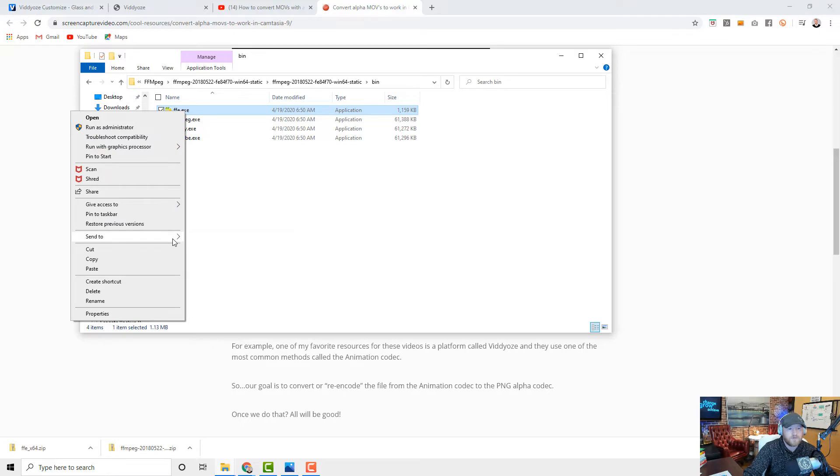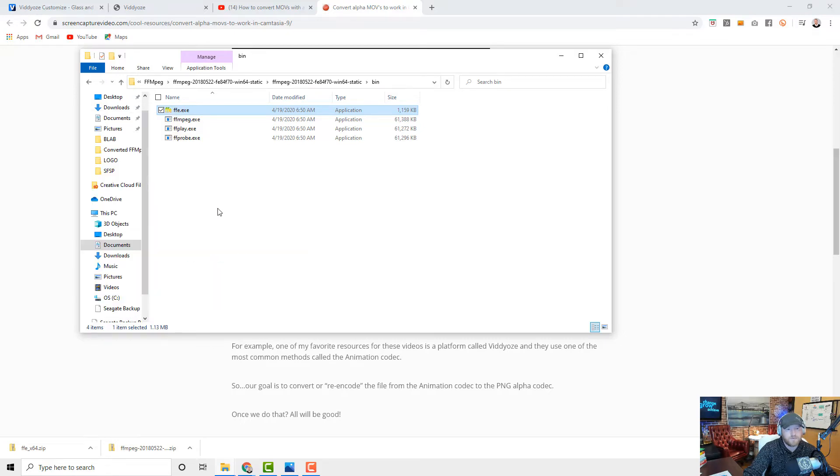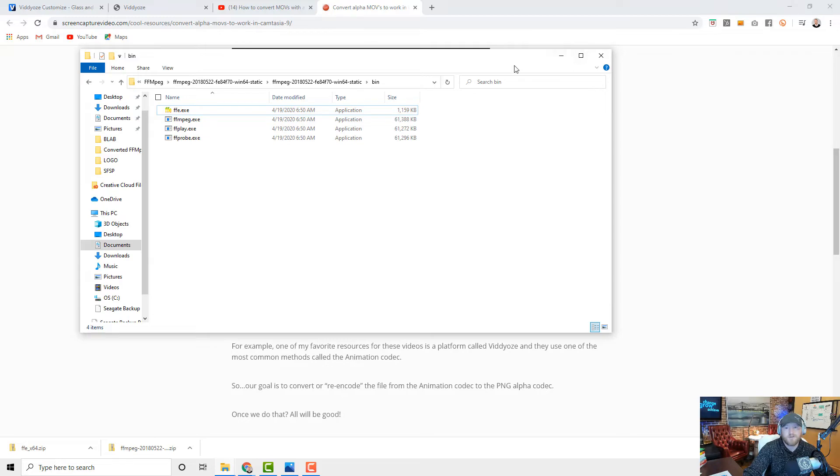Go back into here, back into this folder, keep going through until you find the bin folder and we're going to paste it there. I'm also going to take this and I'm going to send it to my beautiful little desktop.